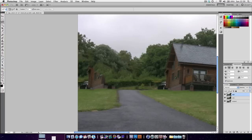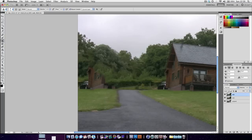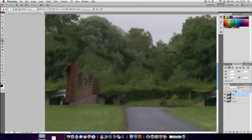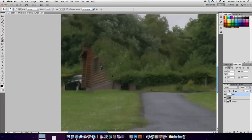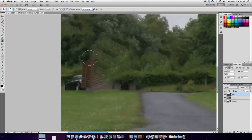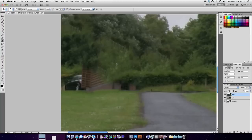Now we're going to use the clone stamp tool. So hit S to go into that. Right-click. We're going to bring our hardness down, maybe 10-12%. And then hit Enter to get rid of that box. Command or Control plus to zoom in, Command or Control minus to zoom out. And basically, we're going to pick some areas that we want to use and just start filling it in. This place looks cool. I'm going to use some of that.